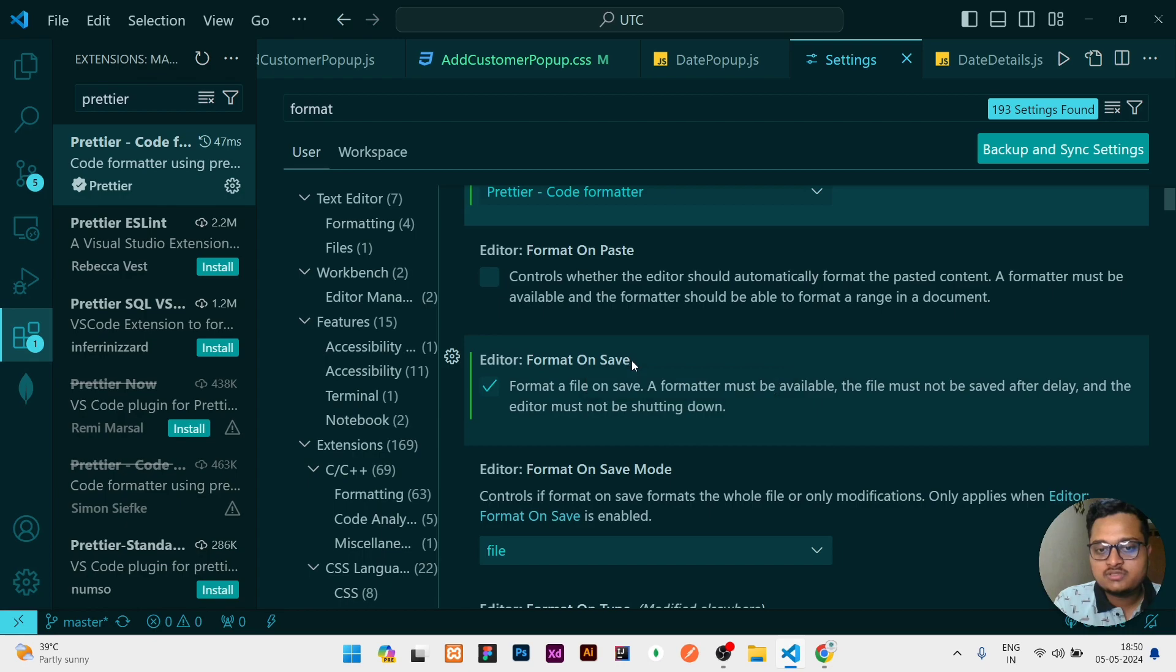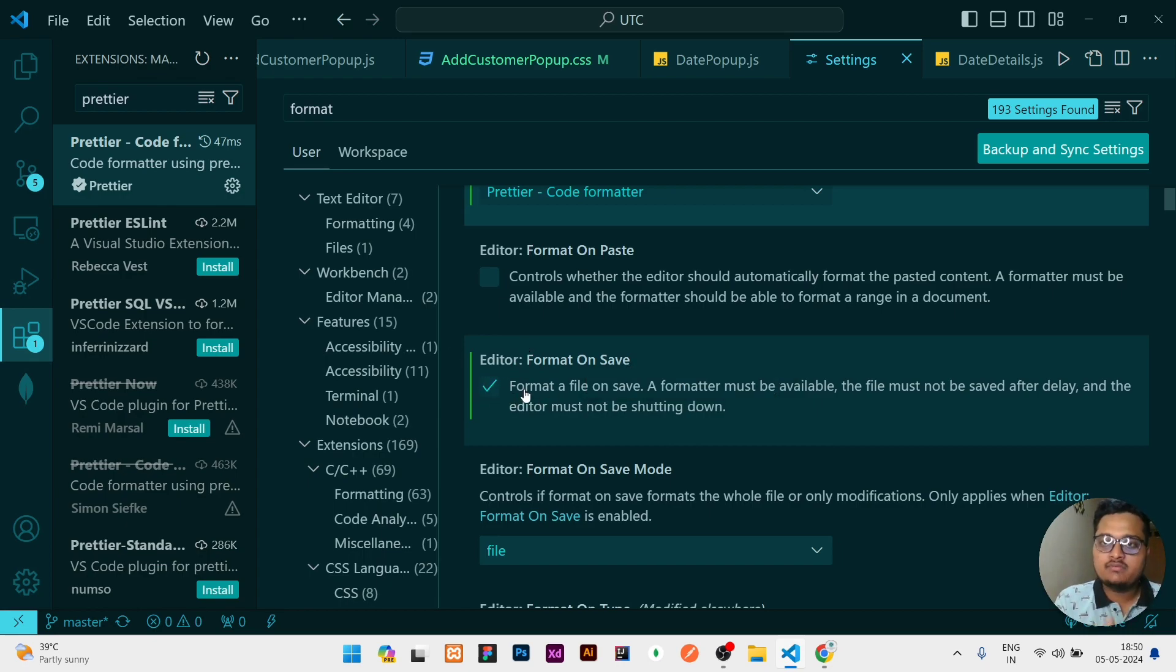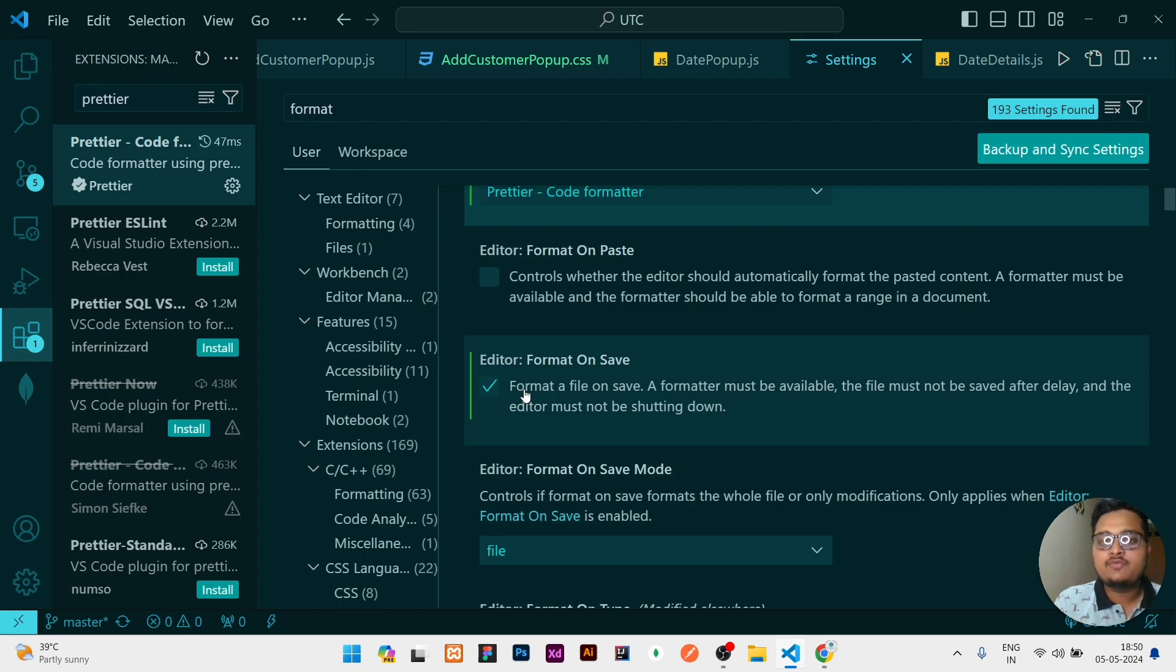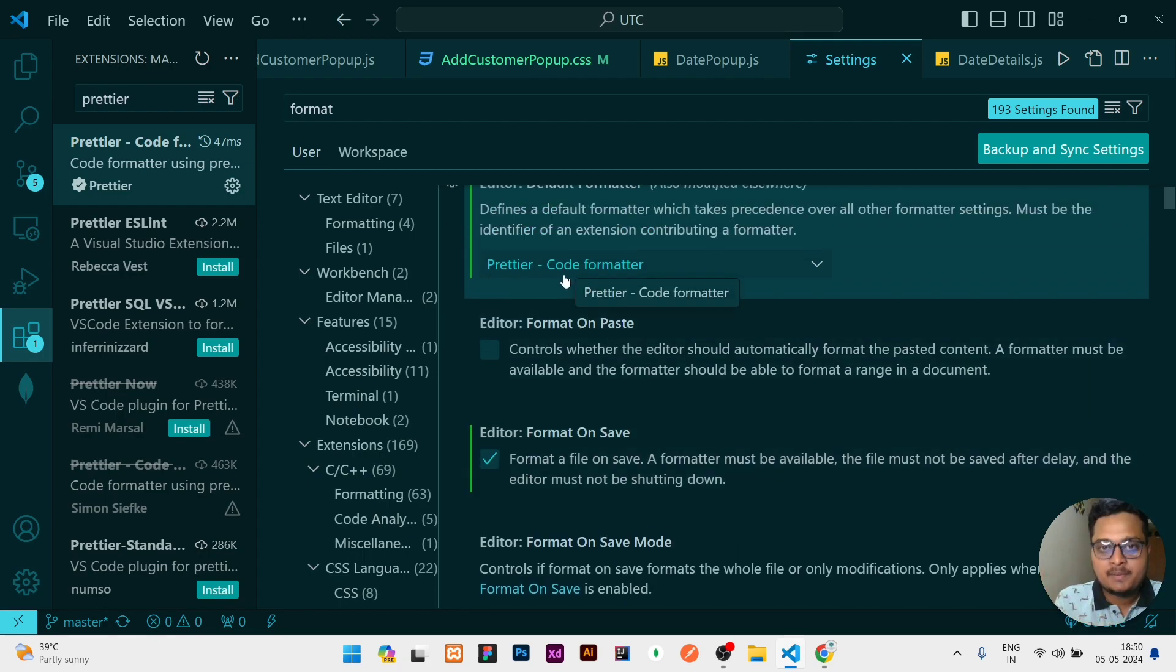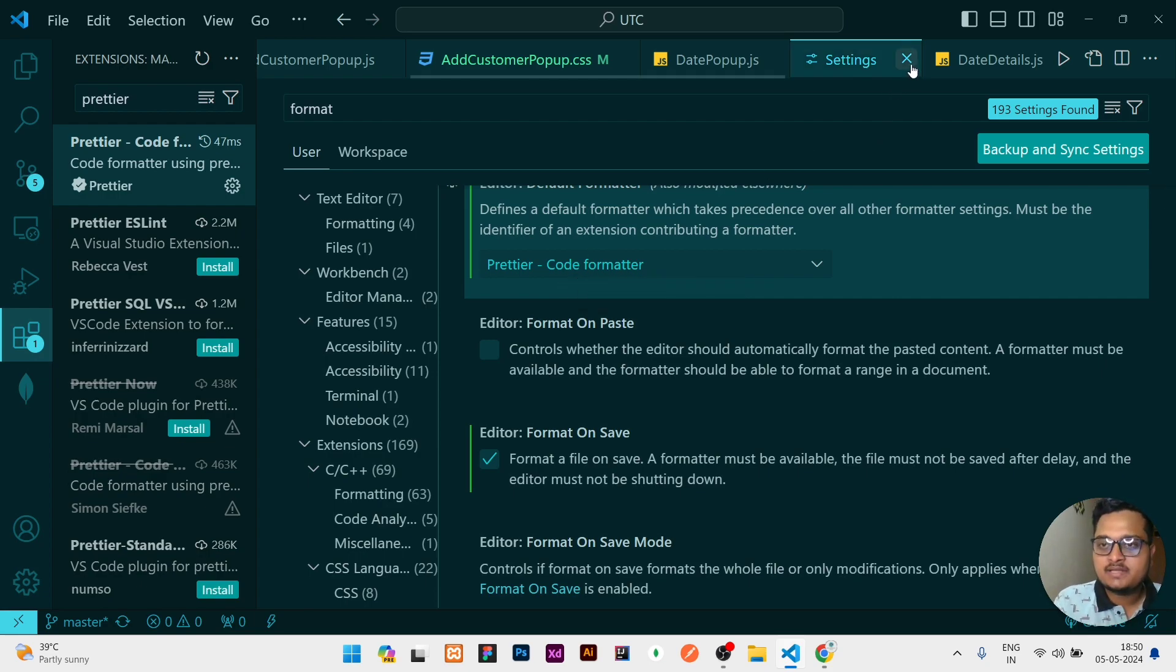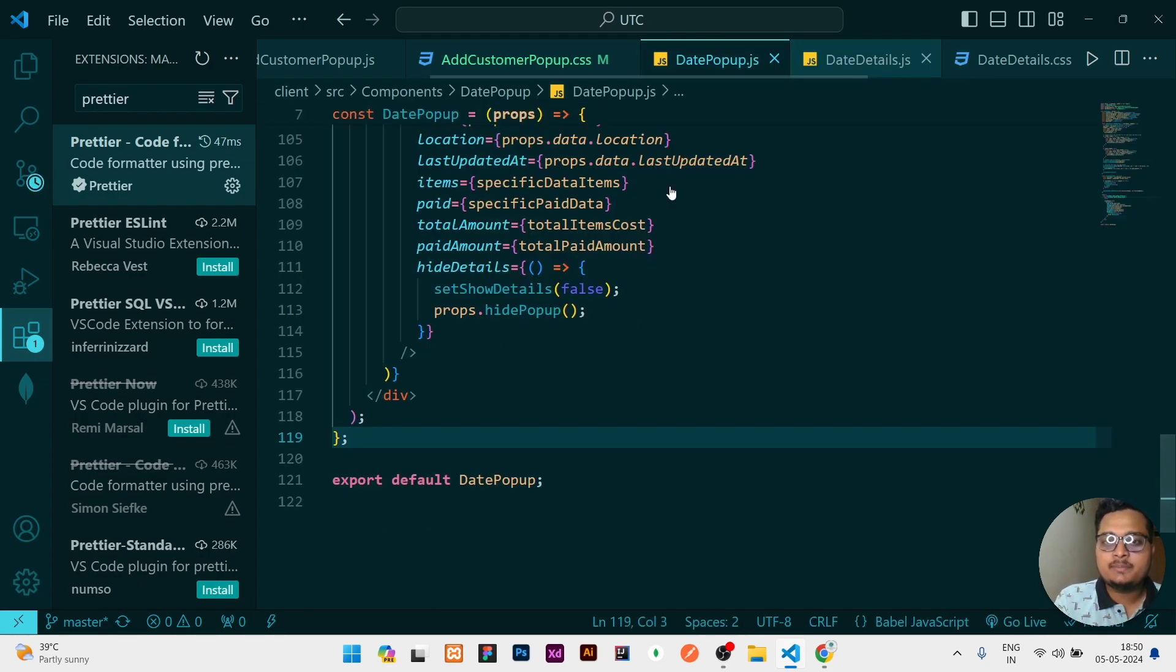Once that is selected, there is a second option of Format On Save. You need to click it enabled. That means whenever you save your file, at that time it will directly format in this configuration. Prettier type of styles of formatting will be applied whenever you are clicking on the save button or pressing the shortcut keys.